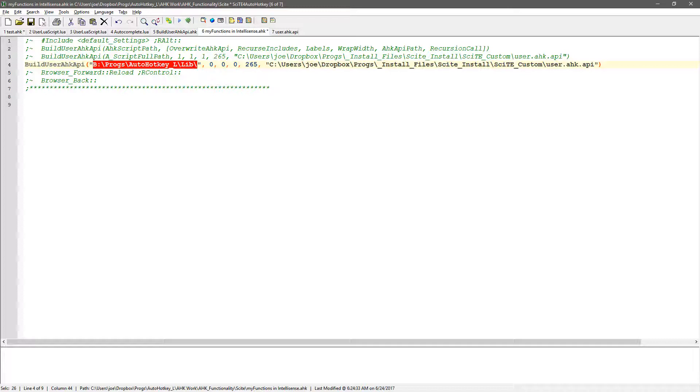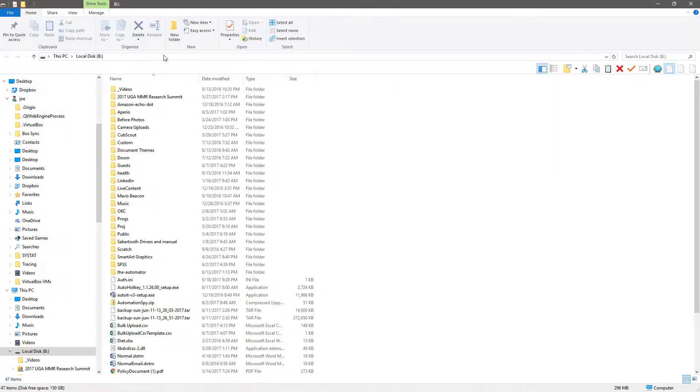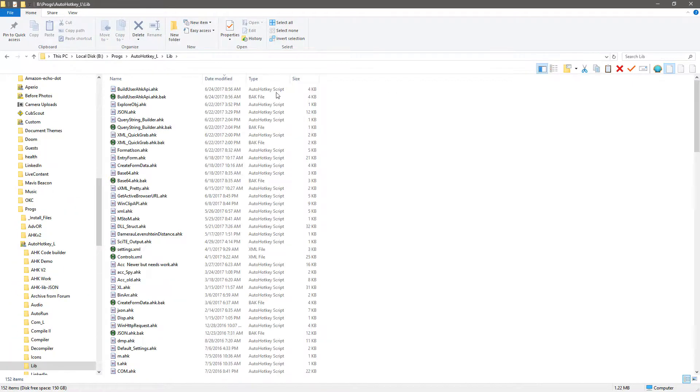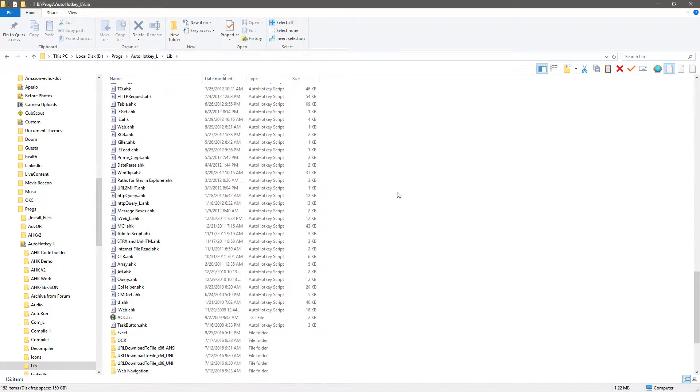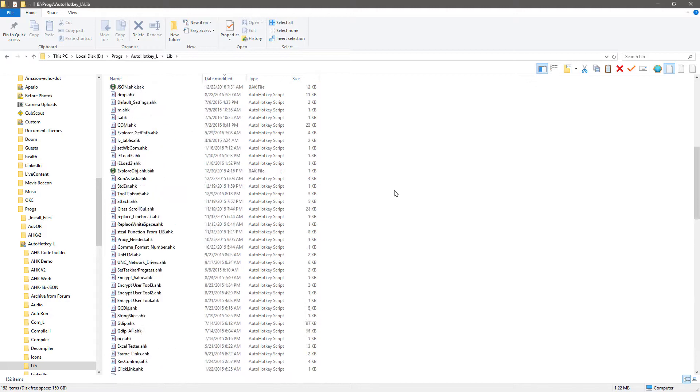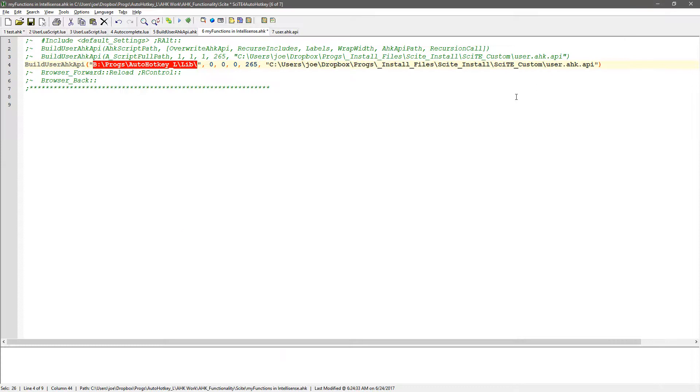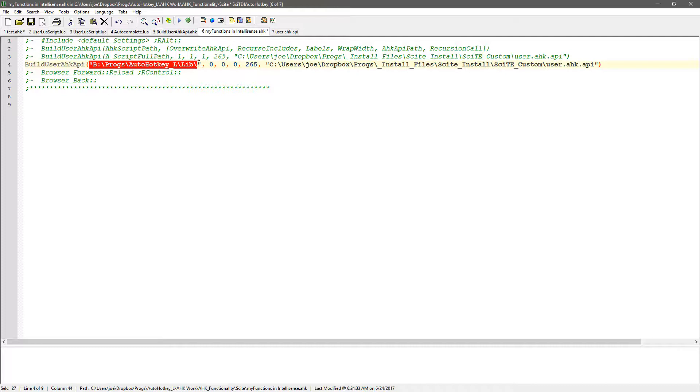Let me pop that open real quick here. So I have a lot of different library files that I can easily call and use in reference. The problem is, of course, the functions in those libraries don't come up in my IntelliSense. And so that's what this is going to fix. So I point to that folder here.